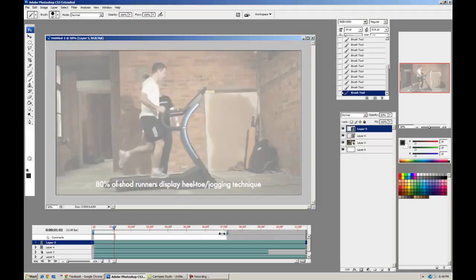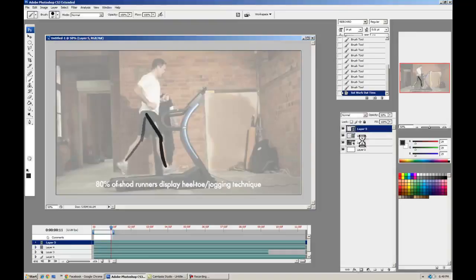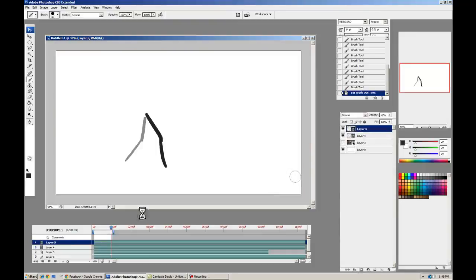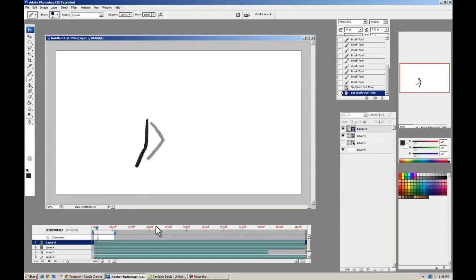And we're almost done. There we go. So let's play that back and see how it looks. Pretty accurate. I'm going to go ahead and turn that back layer off. Looks pretty good, right? A little walk cycle for you.